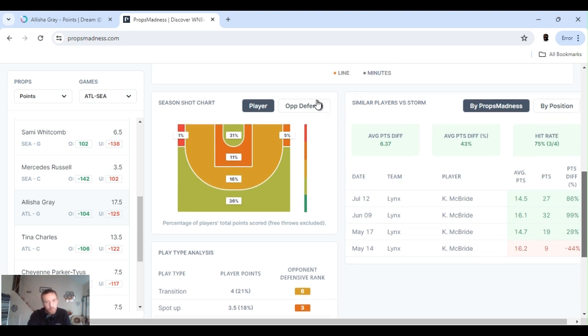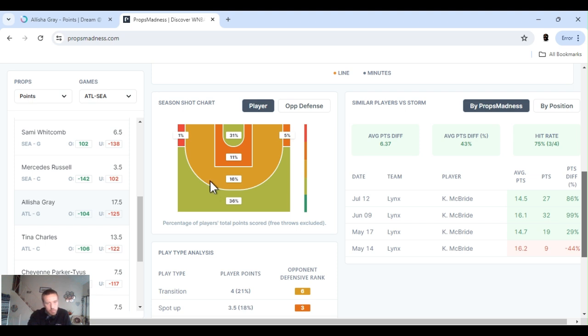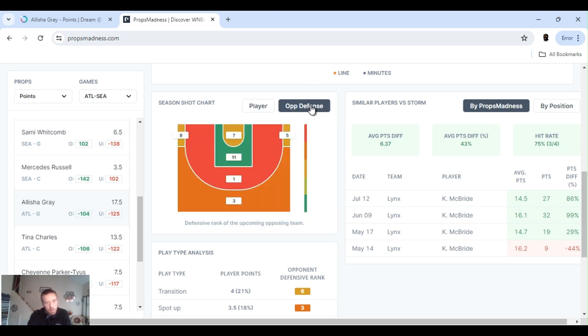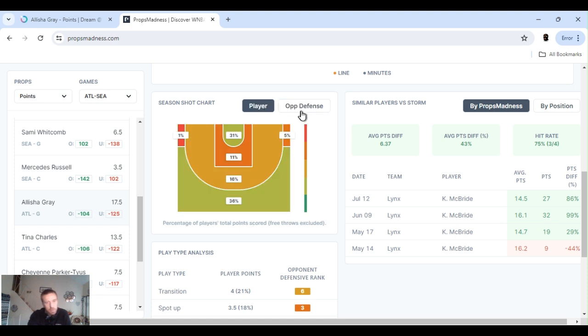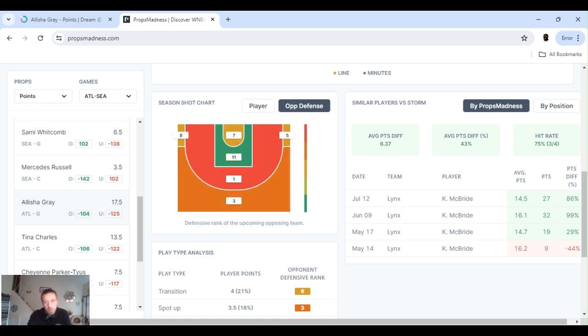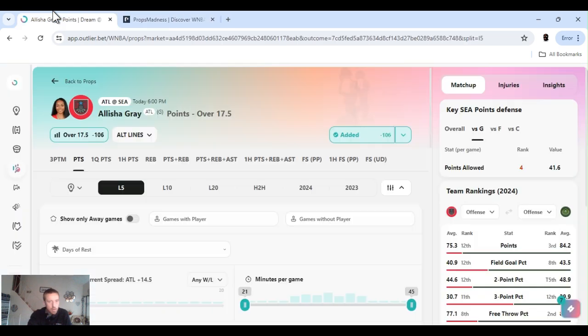Shot chart. People in her position have all gone over this basically. Shooting 31 percent under the basket, 11 in the paint, 16 middies, and 36 behind the arc. So ranked up to the way they play defense in them spots, it all looks good. All signs point to go.